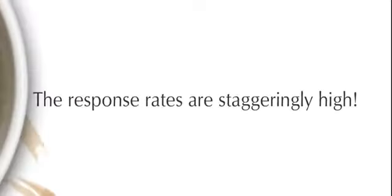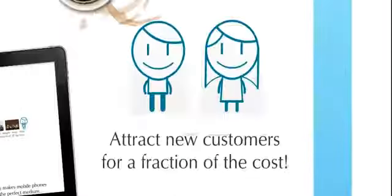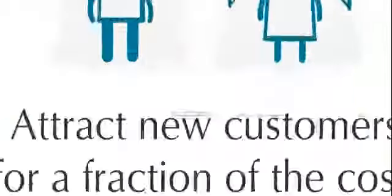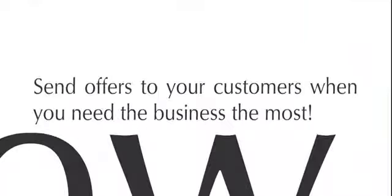The response rates are large. Attract new customers for a fraction of the cost. Send offers to your customers when you need the business the most.